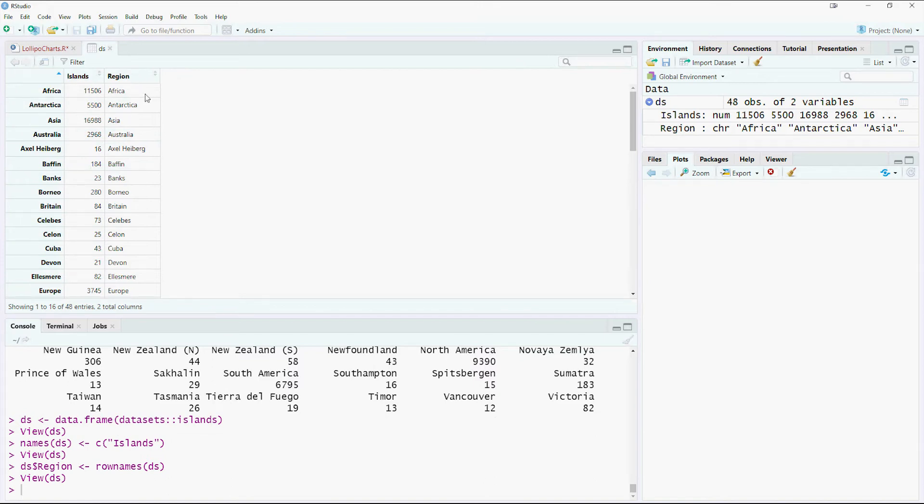Which is nothing but the row name which was there earlier, and then these are the values there which is islands, so this is the area. I think this data set is good for our need at the moment.